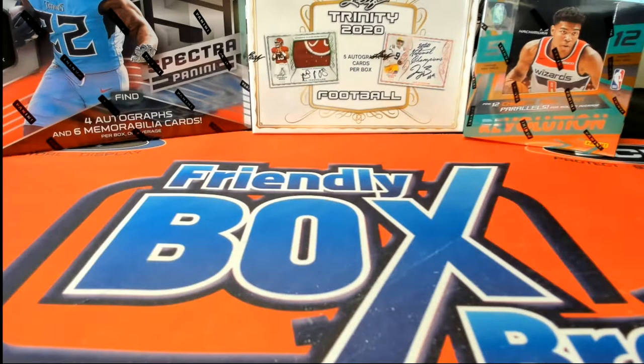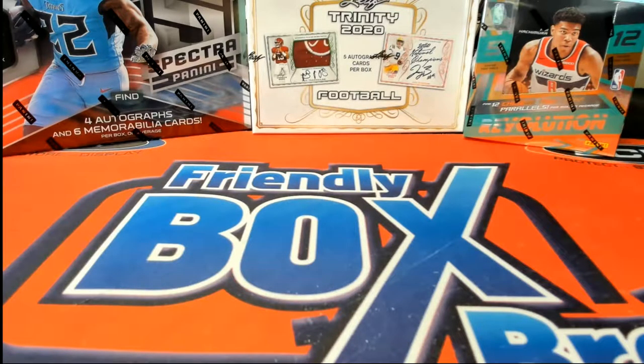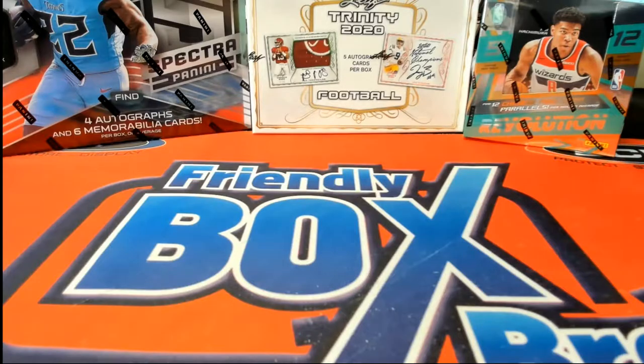All right, adventure series number one, 2020 booty box, graded comic number one. Good luck.